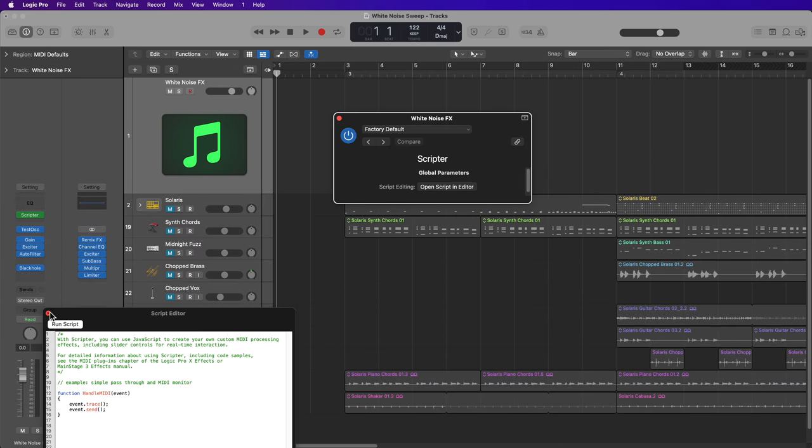And now what you can do is essentially just mute everything in your song, except for the white noise sweep track. And now all I have to do to record this in real time is just press record with the audio track selected. And then once it's recording, click on the software instrument track and move the knob or fader on your MIDI controller to perform in these white noise sweeps.